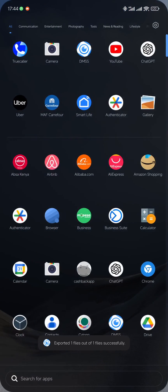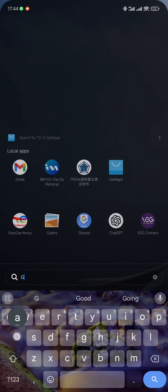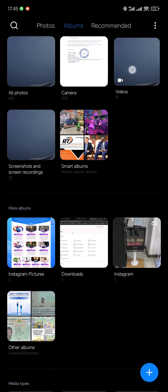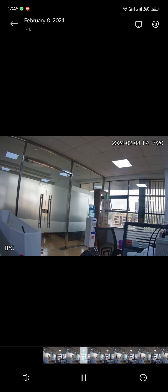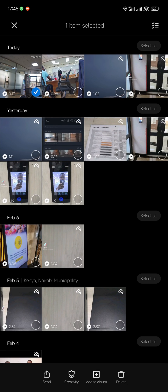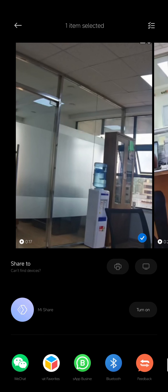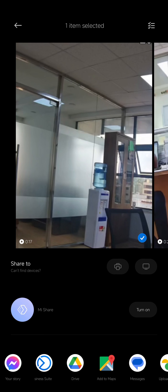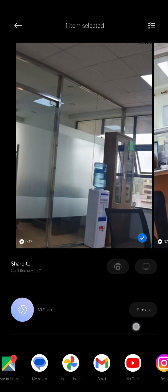Now I'm able to open my gallery, so I'll open the gallery and look for videos. When I open videos, I'll find my video in storage, so I can play back, share to other applications and all that. If I select this, I'll be able to send — I can send to WhatsApp and any other application I choose. So thank you for your time, I hope this helps.